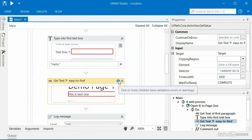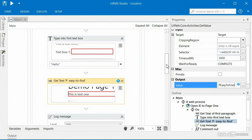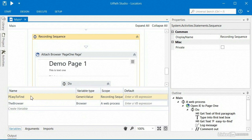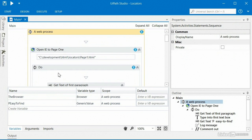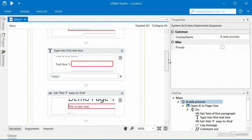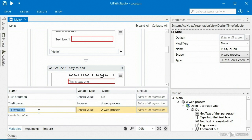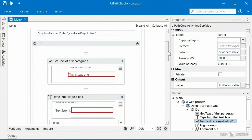When I do that, I'm getting an error — it tells me there's a compiler error and this variable is not declared. The reason is variable scope: this variable is still down in the recording sequence. If I expand the variables tab, you can see it's right there with scope set to recording sequence. I'd have to click on that scope and select web process to move the variable into the web process sequence. I'd also need to rename that variable to something like 'text from first paragraph,' and you can see the variable reference updates accordingly.